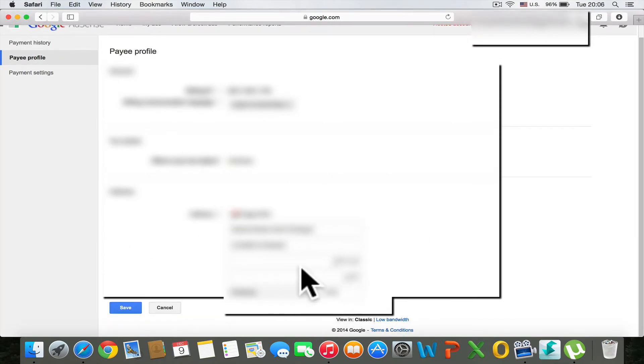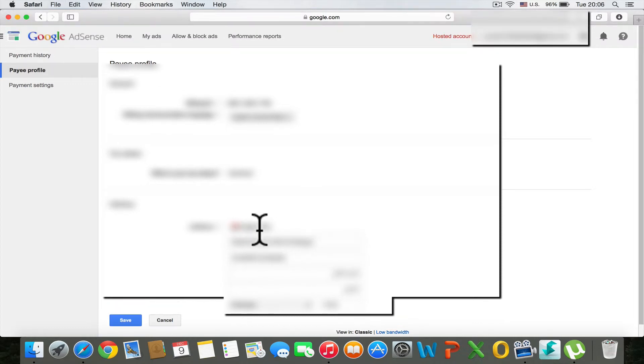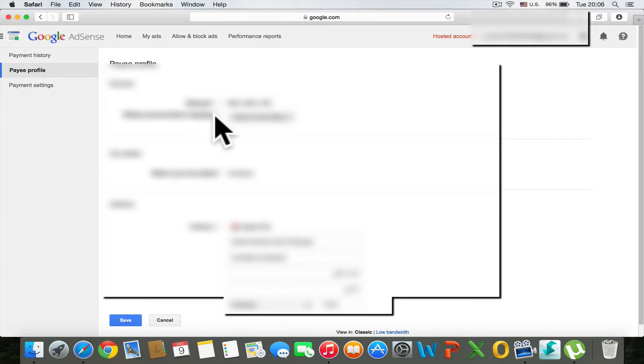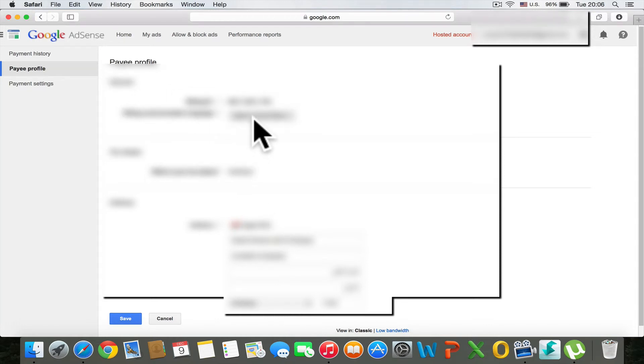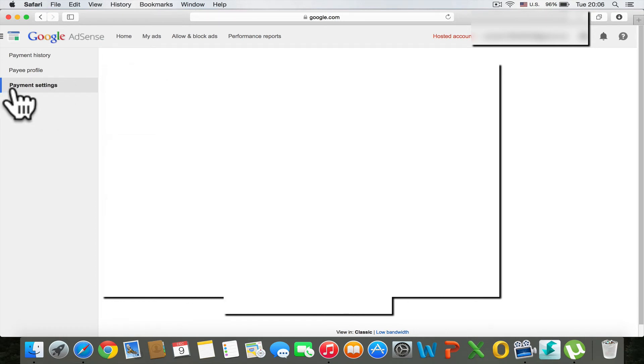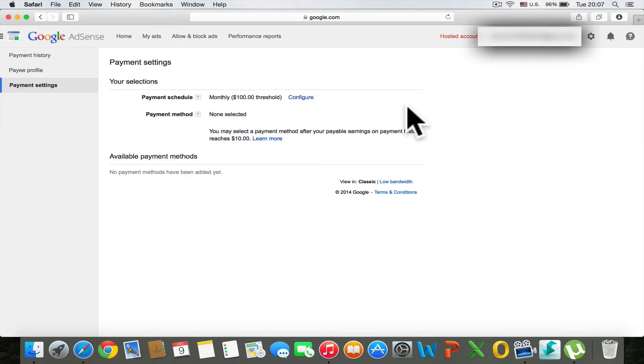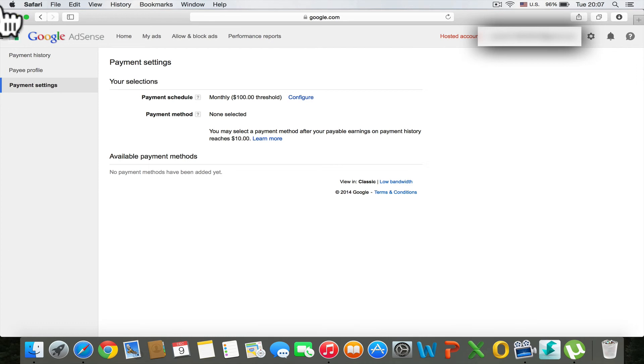You can change the information about your account. Once you've changed the options, you can view your payment settings and configure your payment threshold, such as monthly at $100, $300, or whatever amount you prefer.